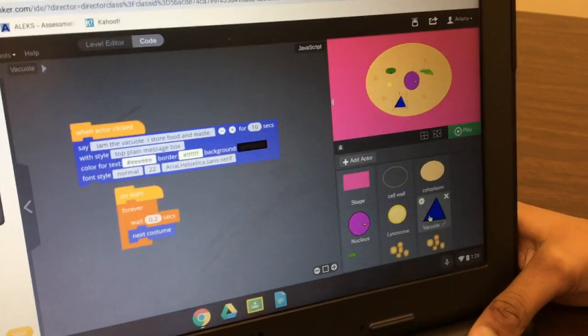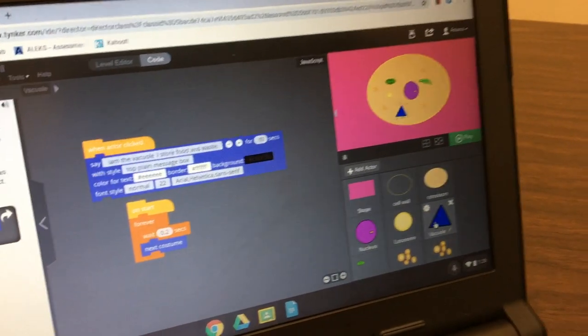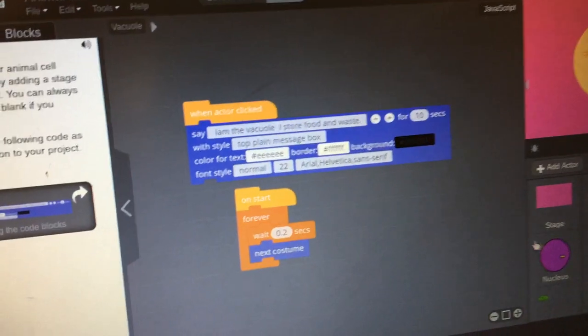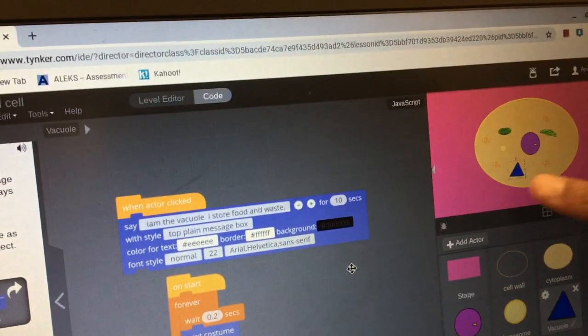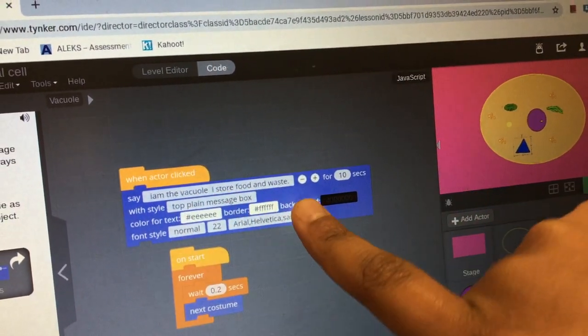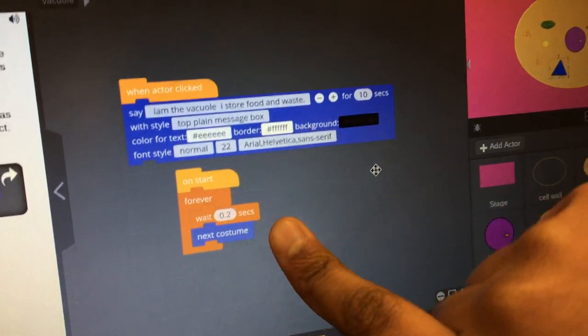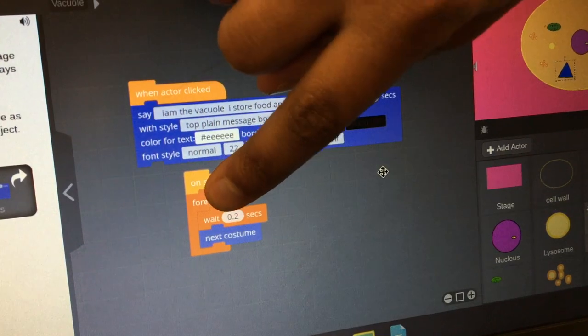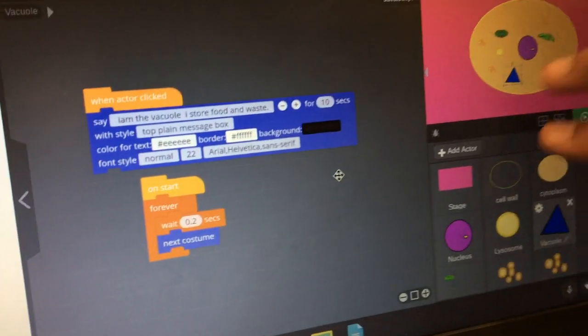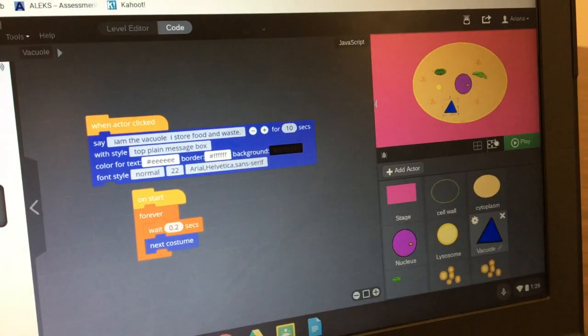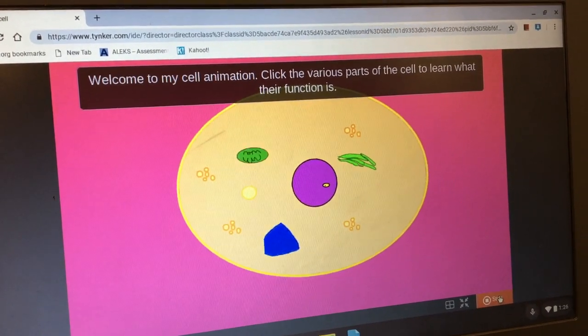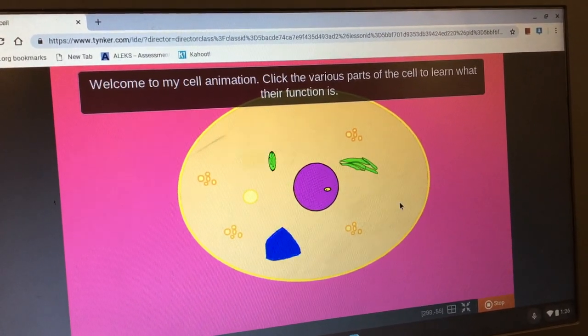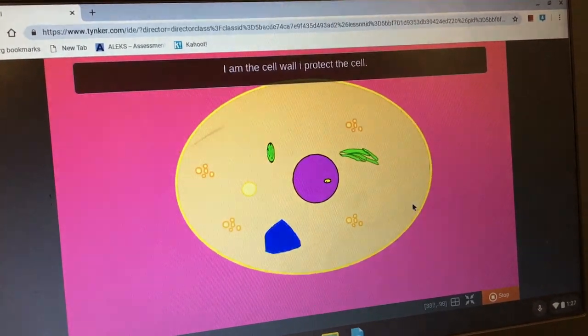Tell me about your project. I did a project about an animal cell. Tell me about your code in the project here. So in my code for my vacuole, when I click the actor, it says what it is. And then down here, this is like when we wait like two seconds, it will change and then it looks like it's moving. Alright, let's make it big and play it, see what it does. Oh, it gives information. Welcome to my animal, to my cell animation. Alright, that code makes it move. Click on some.